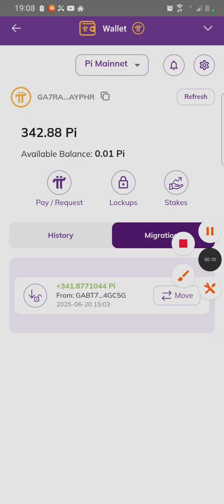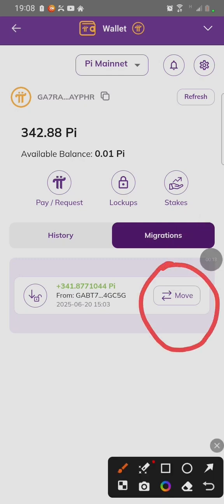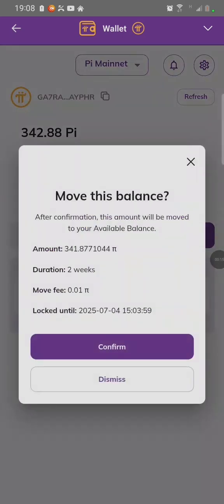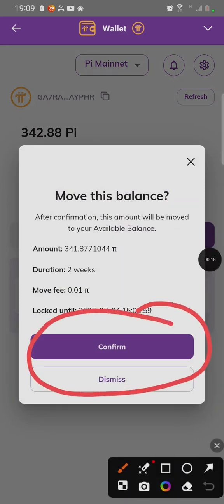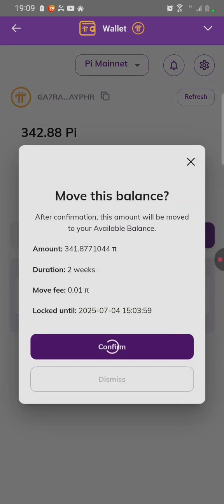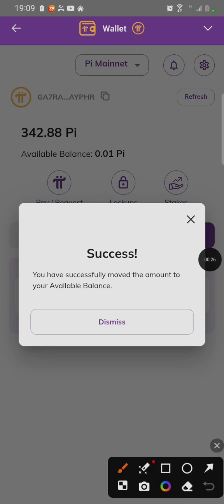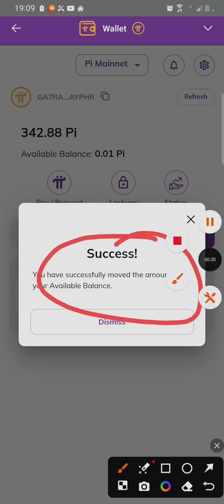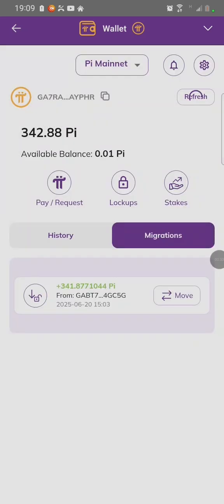To move the PI, click on Migration, click on Move, then click Confirm. After clicking Confirm, now you can see it's successful, which means our PI has been moved and our issue has been fixed.